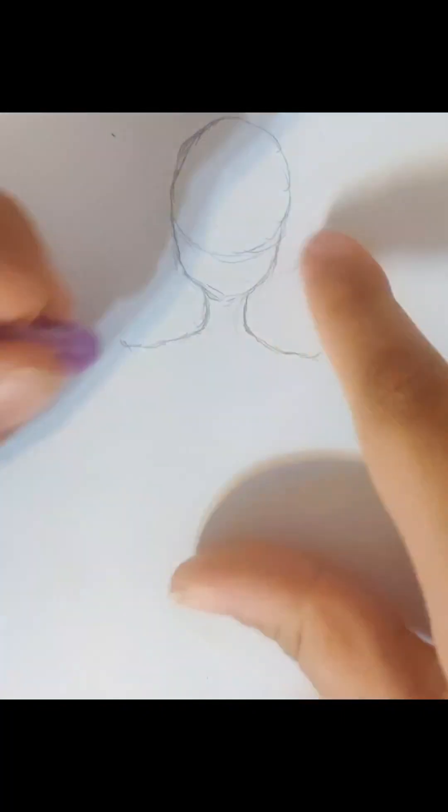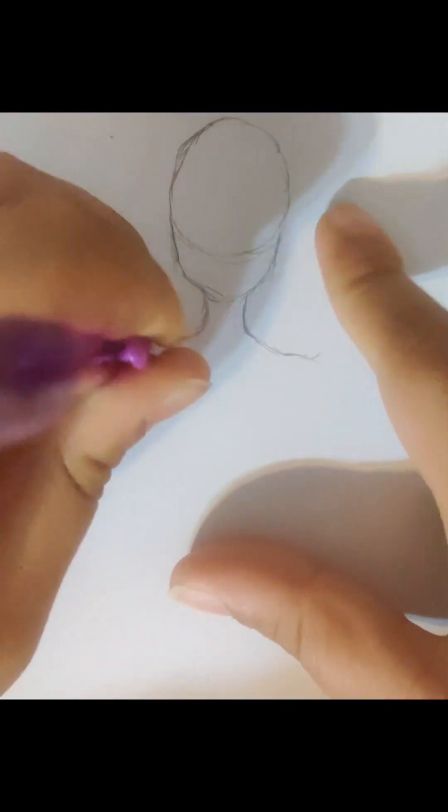Next, you want to start on the shoulders. Kind of just extend the neck a little bit and give it like a little point to the end, like upwards like that. And then after you do that, you can make the shoulders smaller if you want, like if they're too big.